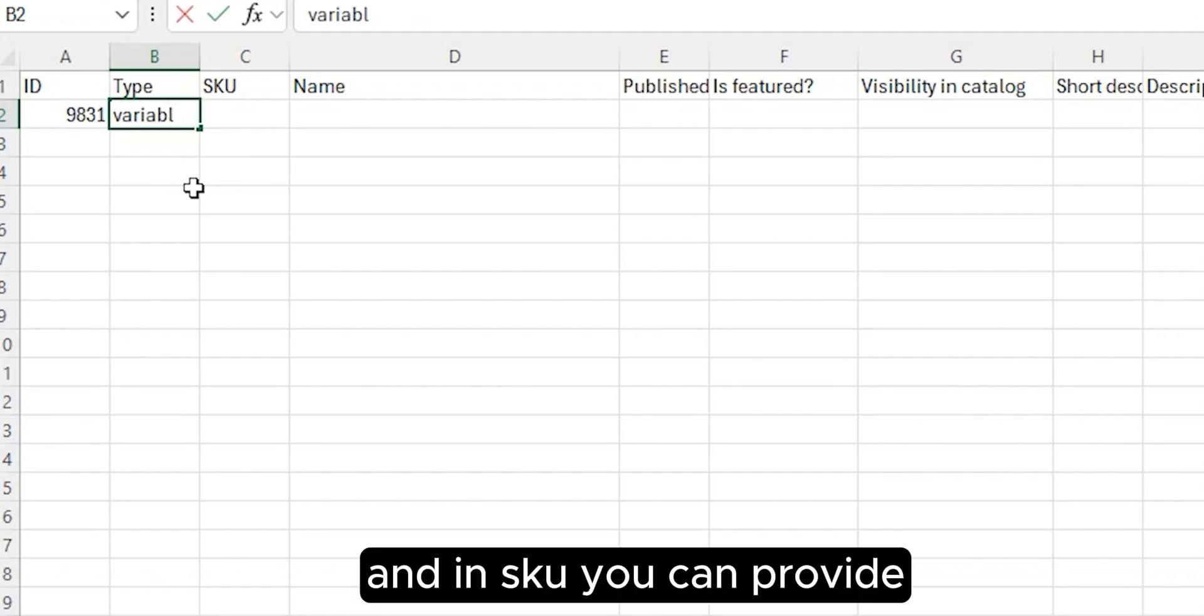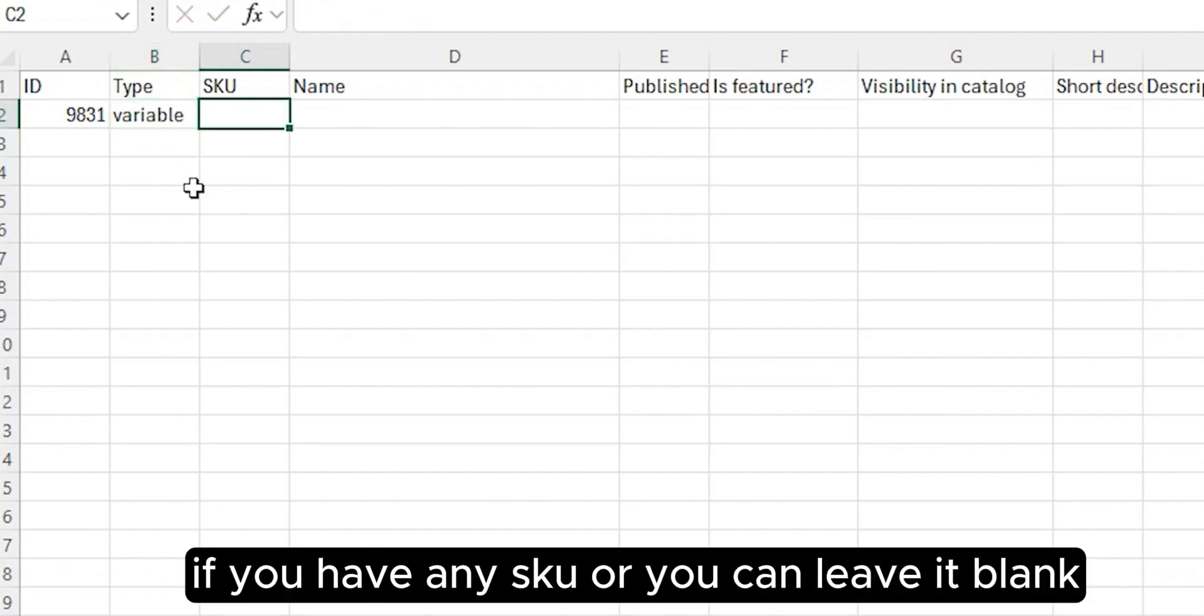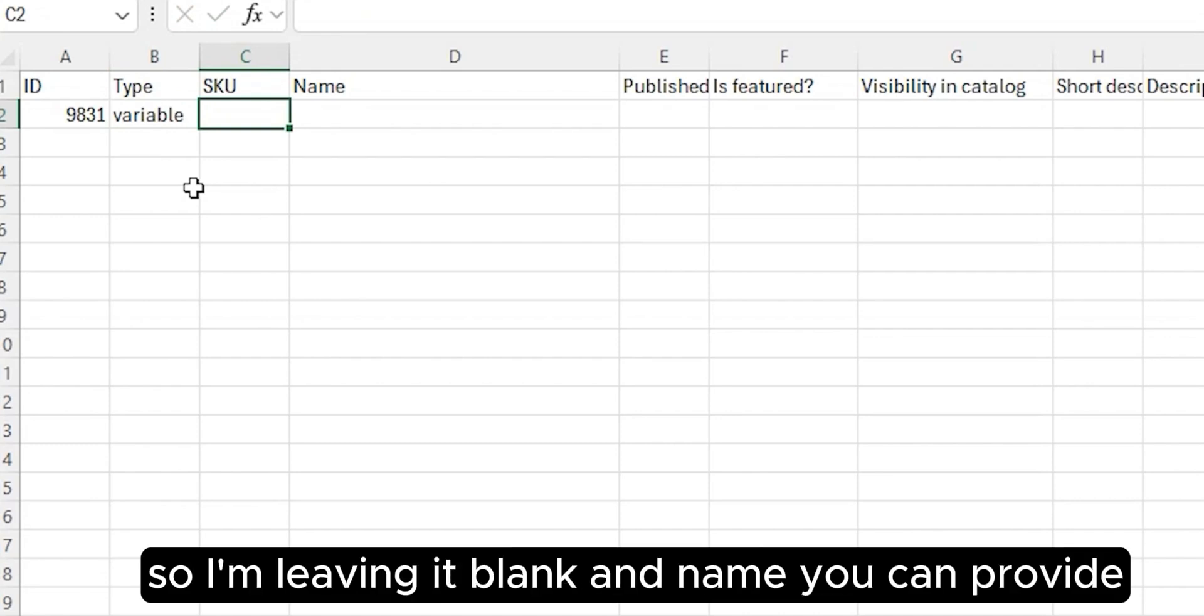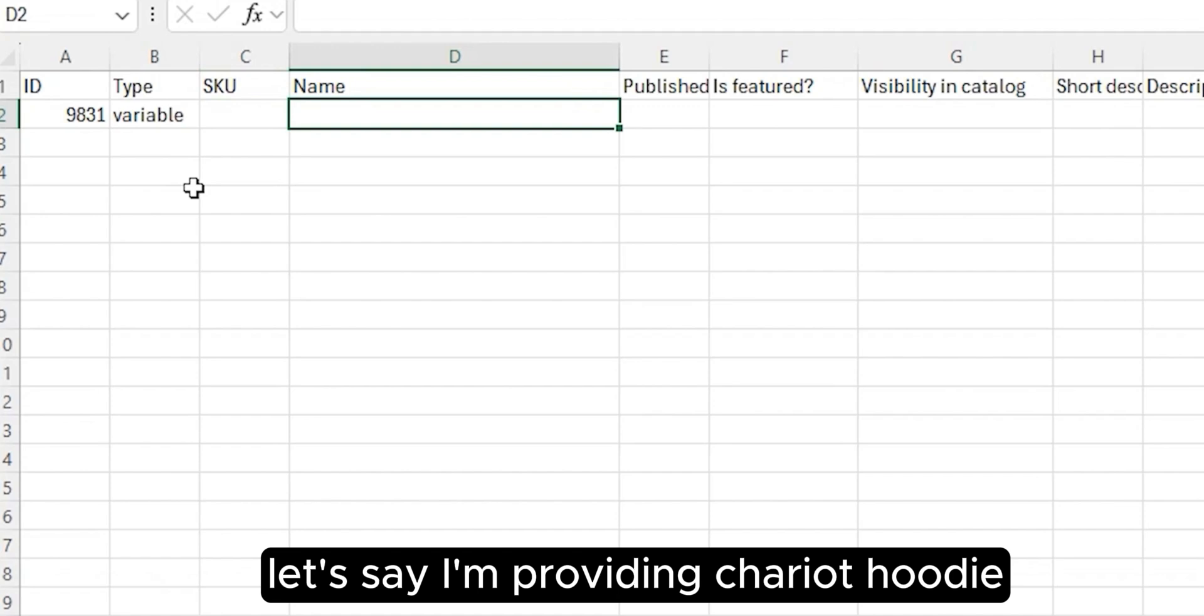In SKU, you can provide if you have any SKU or you can leave it blank. It's up to you, so I'm leaving it blank. For Name, you can provide, let's say, chariot hoodie.